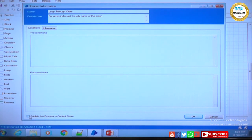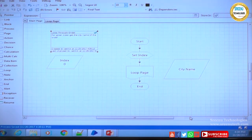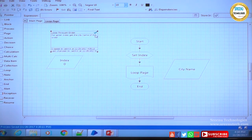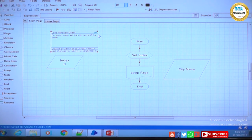At the bottom there is something called 'Publish this process to control room.' When you check this and click OK, then do a refresh, you will see a tick mark beside the information text. When this tick mark is present, it means the process is visible from the control room. Publishing is now complete — the process which we need to publish to the control room is done, and you can now see it in the control room.